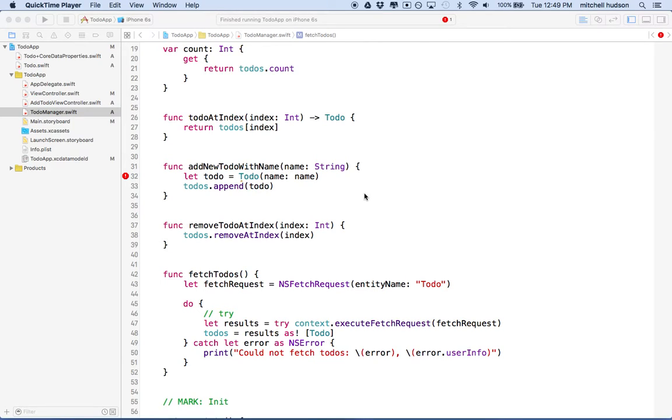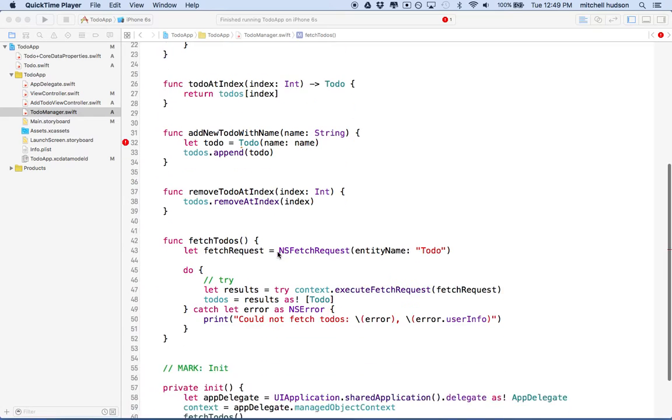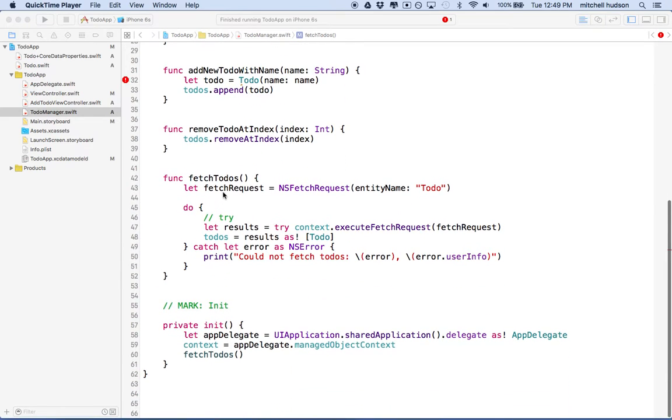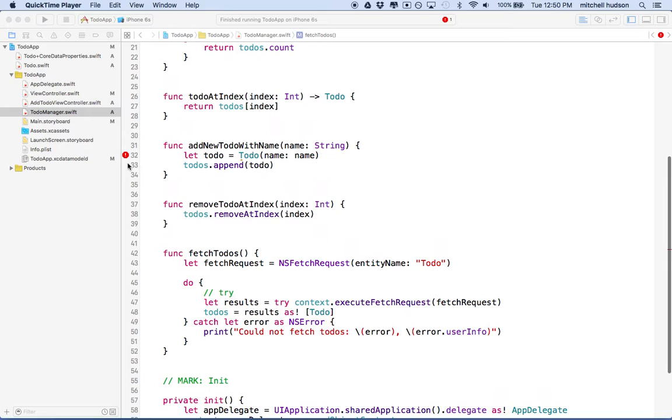Hi again. Here we are to talk about Xcode and continue with our to-do app and working with Core Data. In the last video, we set up a reference to our context, our managed object context, and then we set up a function here to fetch our to-dos. Now we need to take care of this error and add a couple other features here to make it work with Core Data.